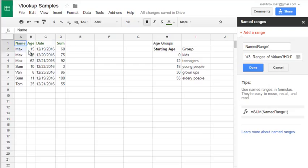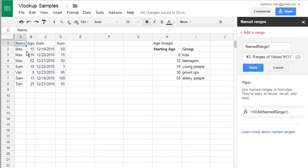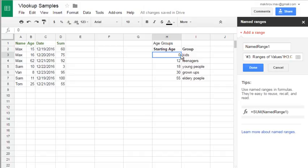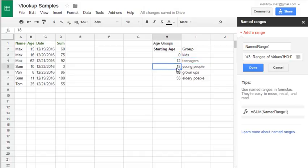Here is our data. We have names of different people and they have different ages. And on the right side is age groups. Starting age is 0 for kids, 12 for teenagers, 18 for young people, and so on.